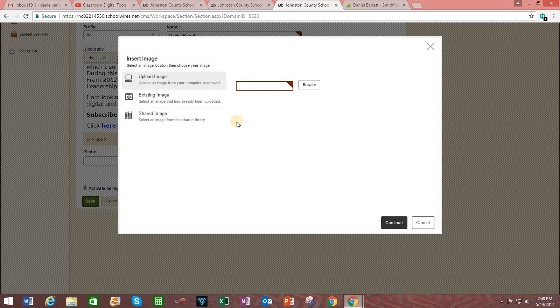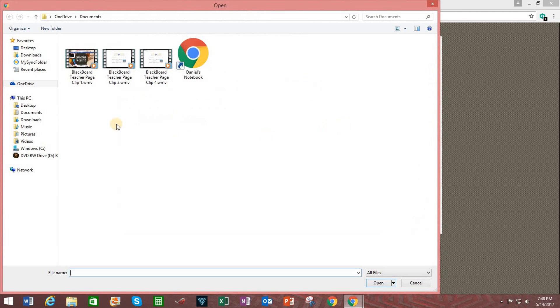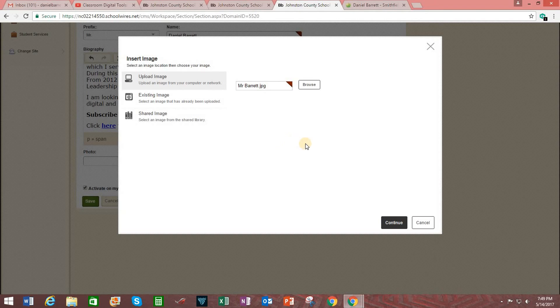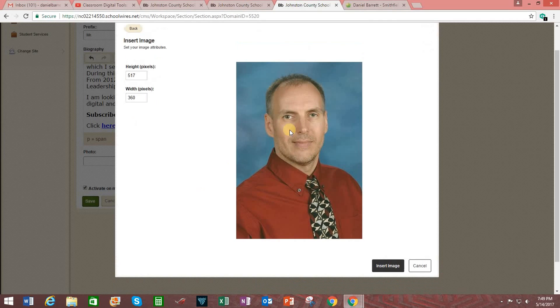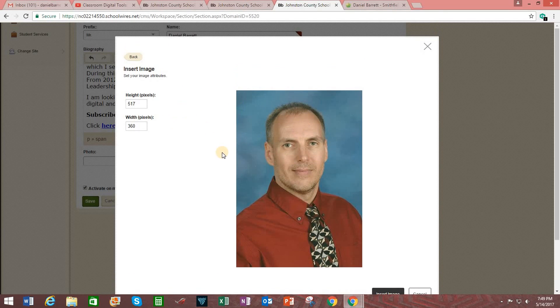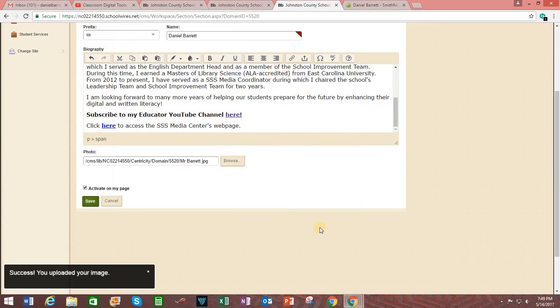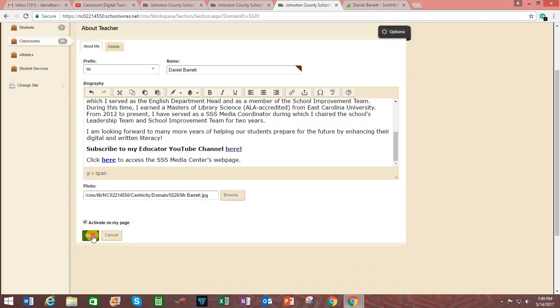And I'm going to choose an image that's on my hard drive. But you can select an image that you've already uploaded into the system. Or an image that was in a shared library. But I'm going to click on upload image. Browse. And I know already it's going to be under pictures. And I'm going to double click on that. And I'm going to click on continue. And it will automatically auto size it to work well with the website. Then you just click on insert image. Success. You uploaded your image. Then click on save.